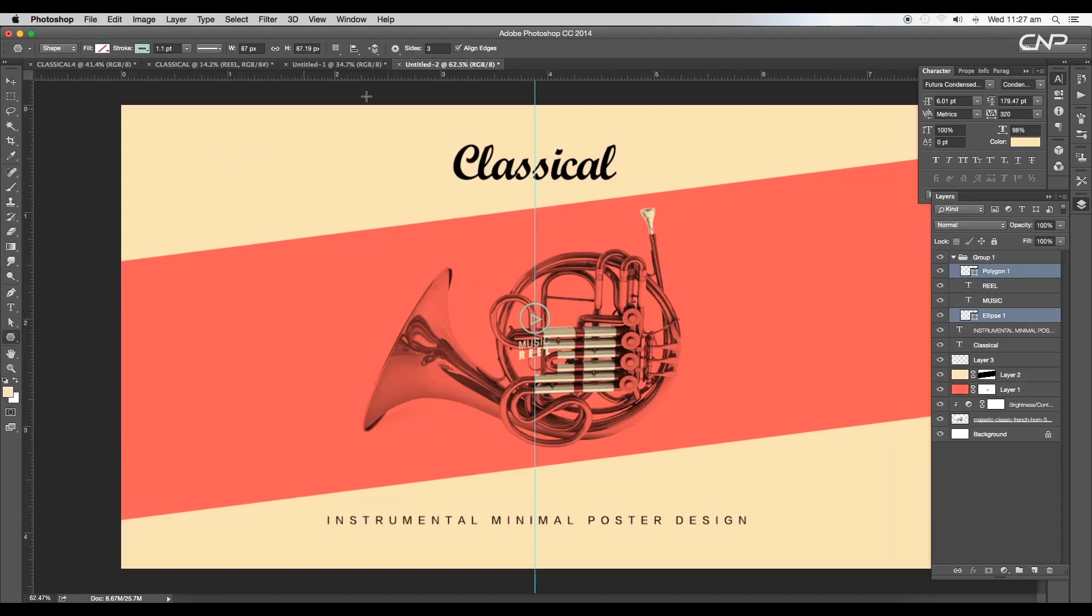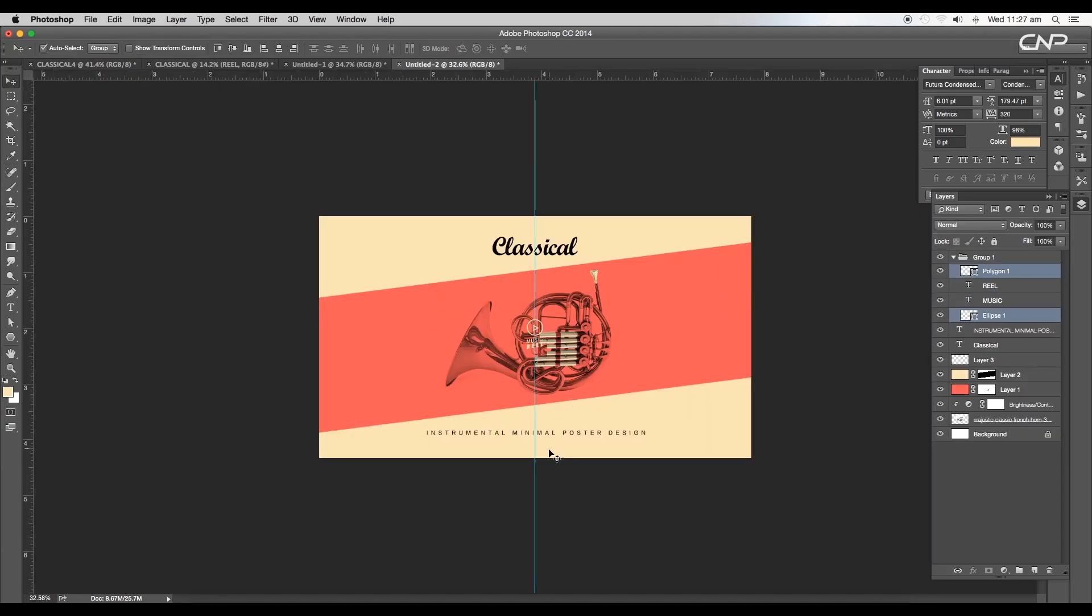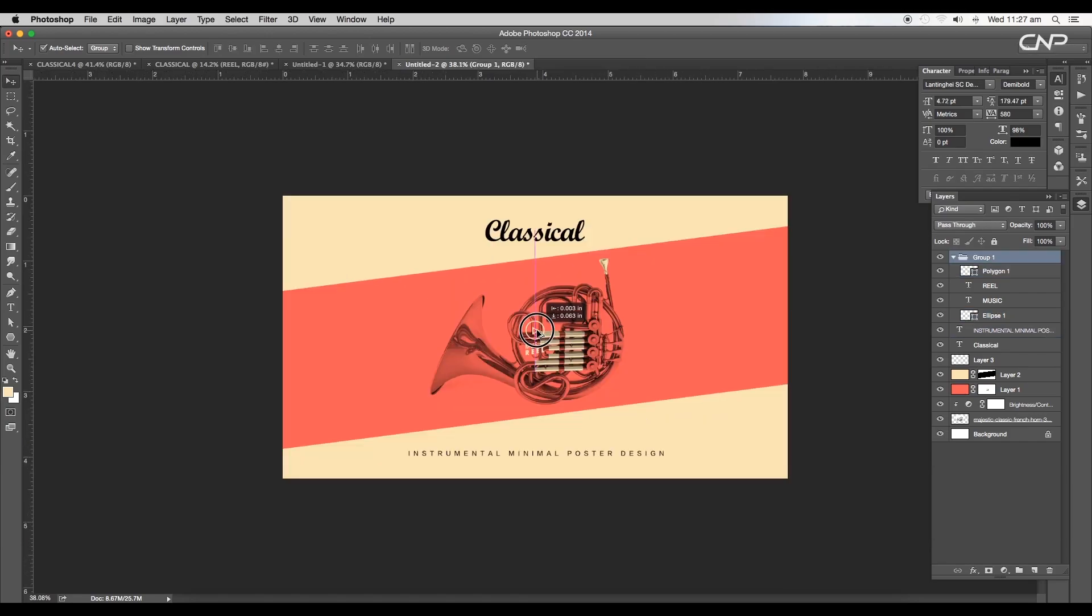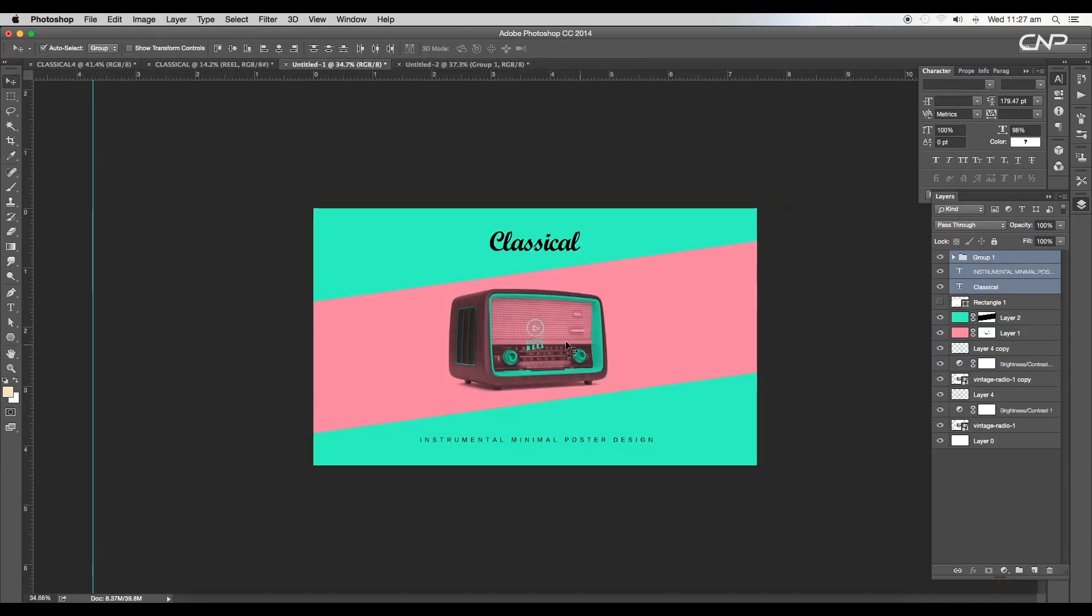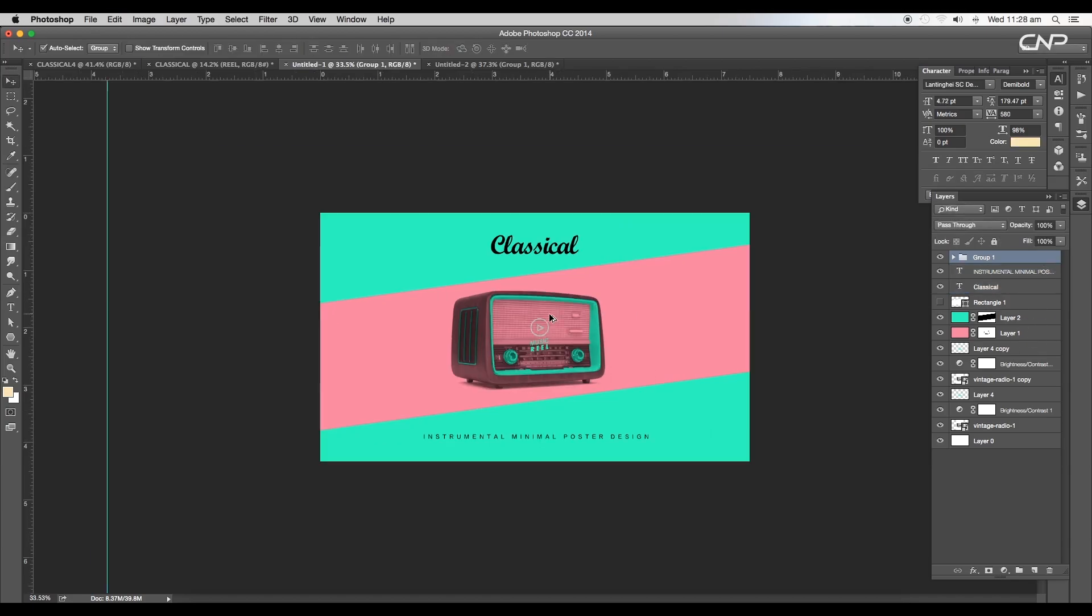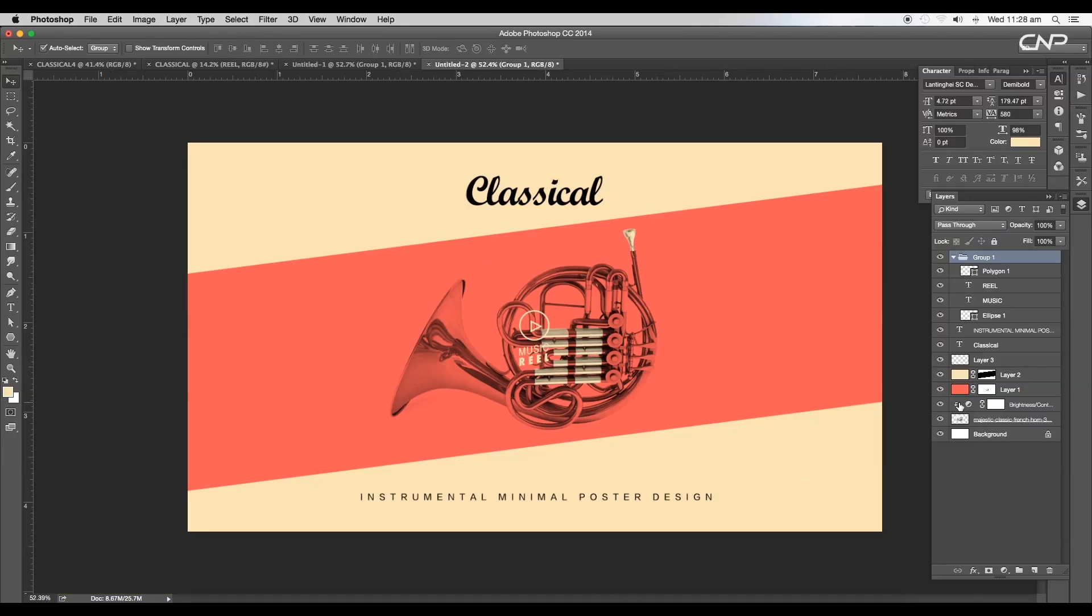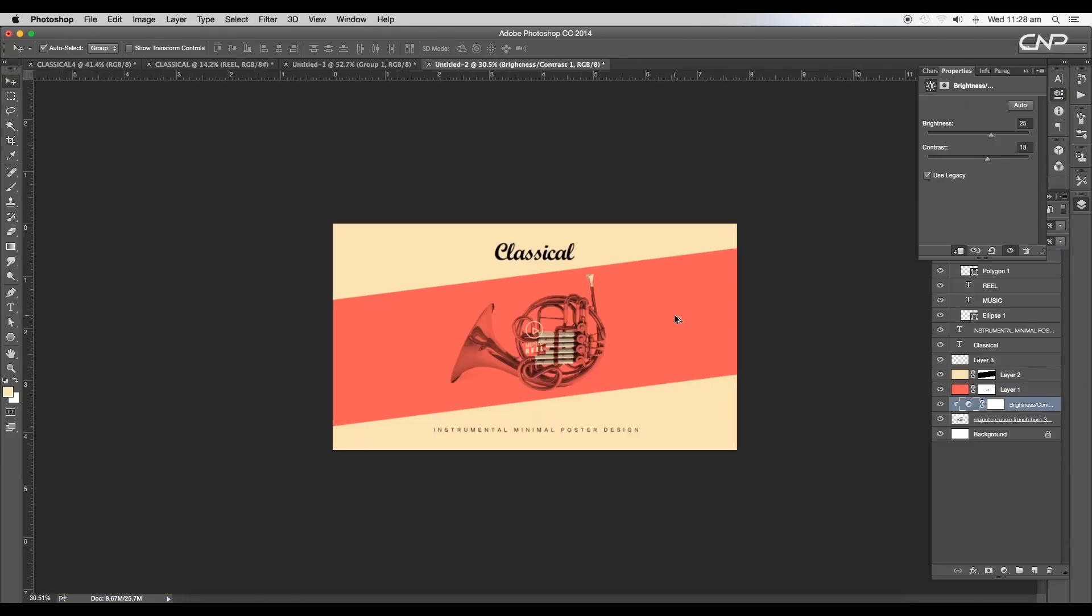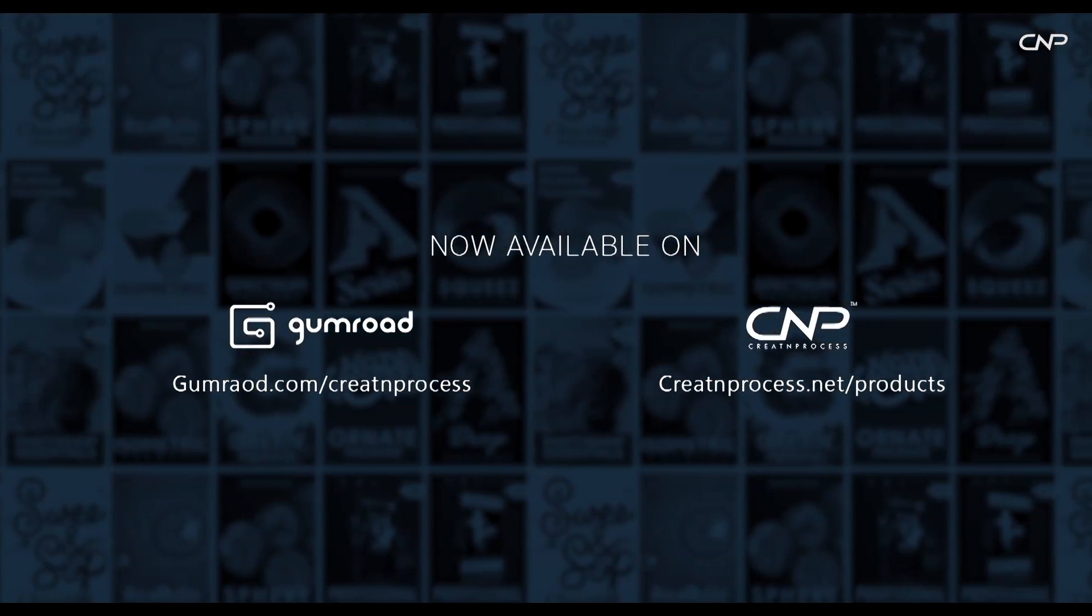Finally, we have completed creating classical instrumental minimal poster design. During the process, we have used a few new techniques to create a style with minimal design. I hope you enjoyed the tutorial. Don't forget to check out the next tutorial coming up, and if you want more updates on designing, don't forget to like, share, and subscribe to this channel. Thank you.